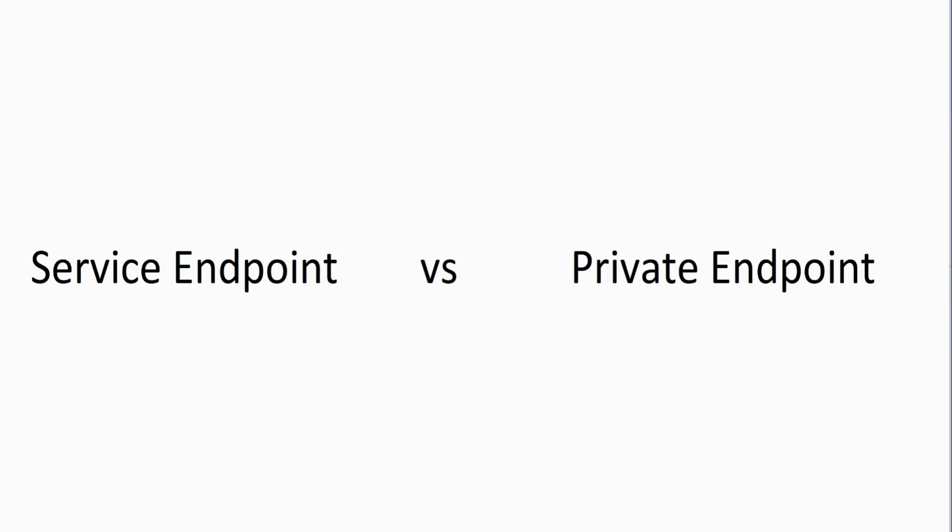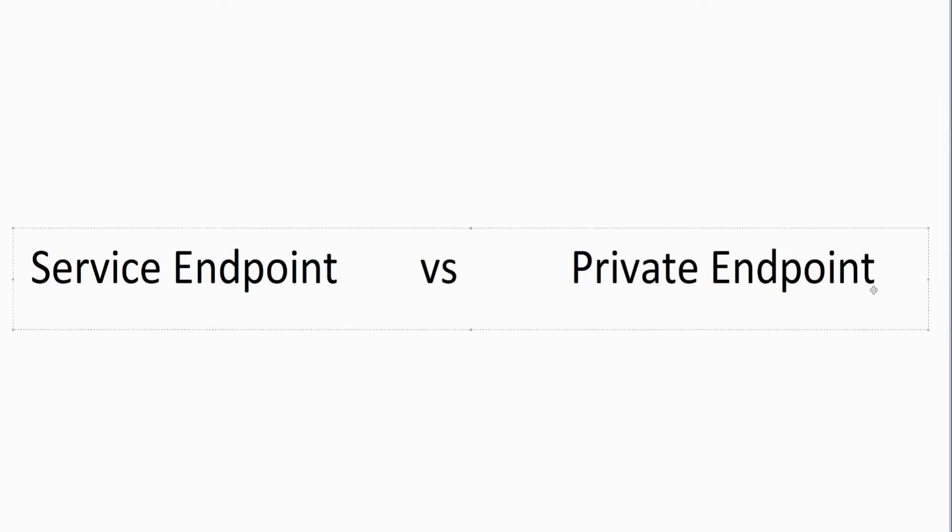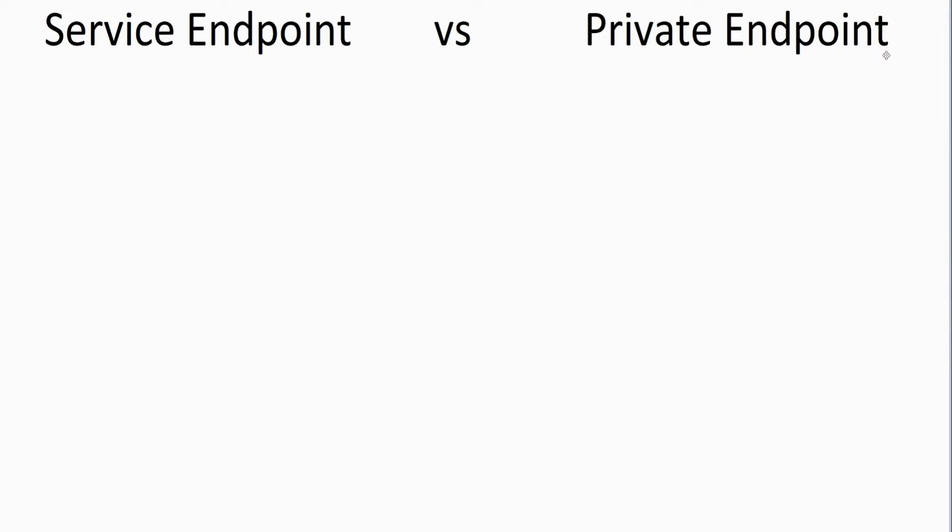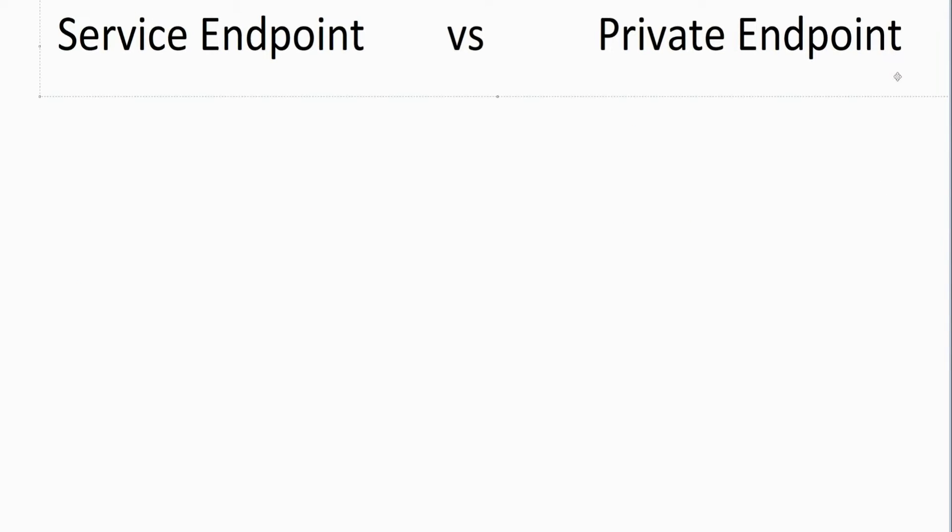I'd now like to help you understand the difference between something called a service endpoint versus a private endpoint. First thing I'm going to do is move this up here and split the screen in half.